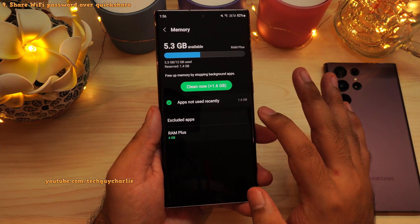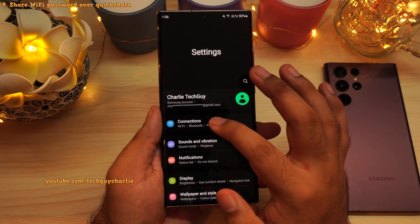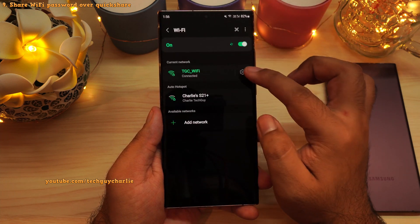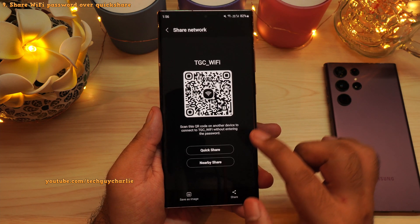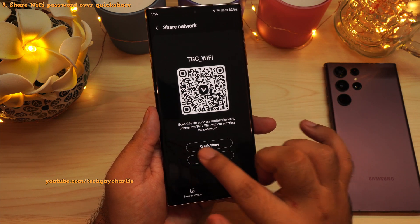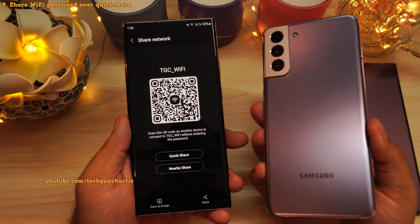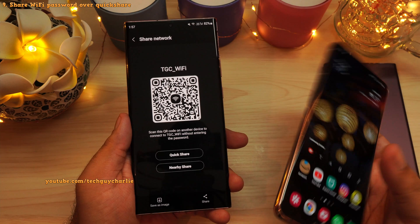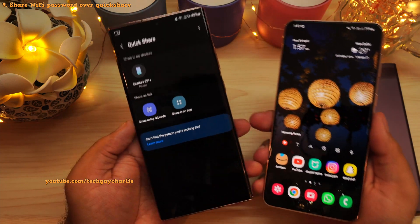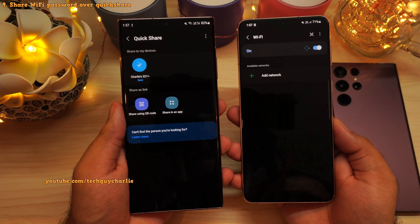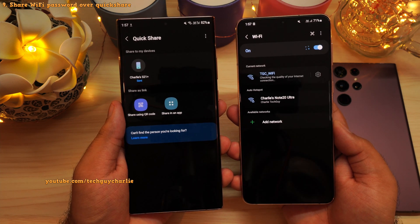This update also brings a new feature to share the Wi-Fi password over QuickShare. Go into the Wi-Fi settings, tap on the gear icon for the connected wireless network, then press the QR code button. You will see a new option to share the Wi-Fi password and network name over QuickShare. Press the QuickShare button, then have another Samsung phone receive the Wi-Fi settings, and it will automatically connect to the shared network.